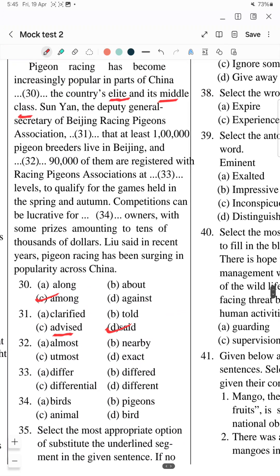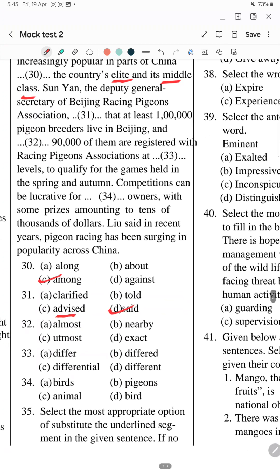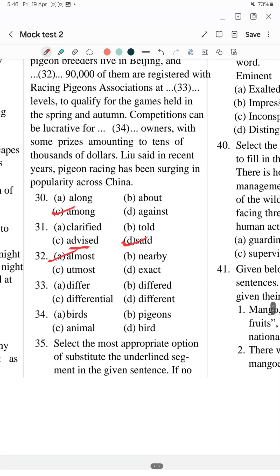Question 32: The same sentence about 90,000 — when we see a number like 90,000, we estimate approximately, so the answer is 'almost'. Because we can never be exactly the same. Question 33: Competitions can be held at blank levels — the answer is option D, 'different levels', to qualify for the games held in spring and autumn.